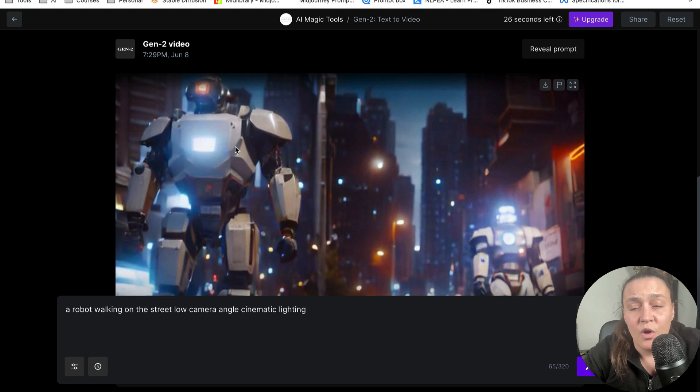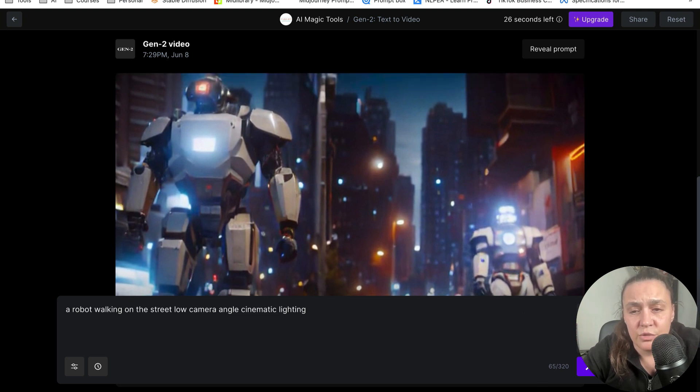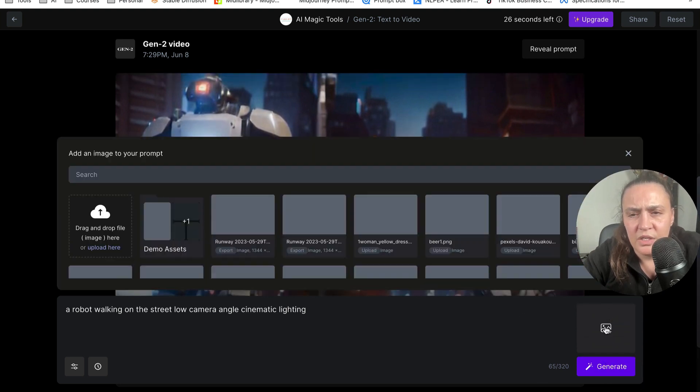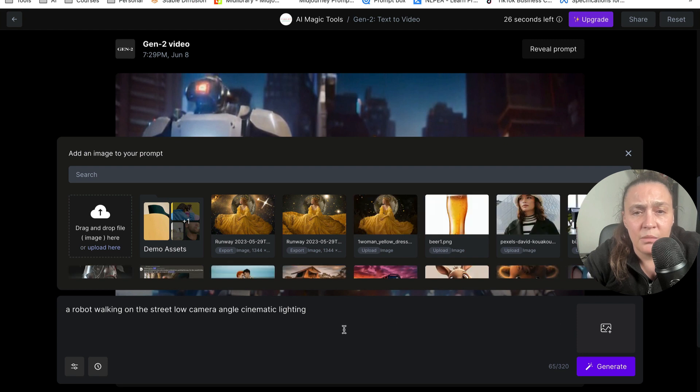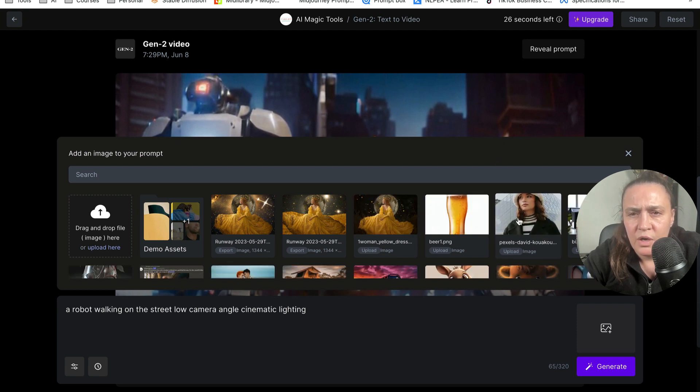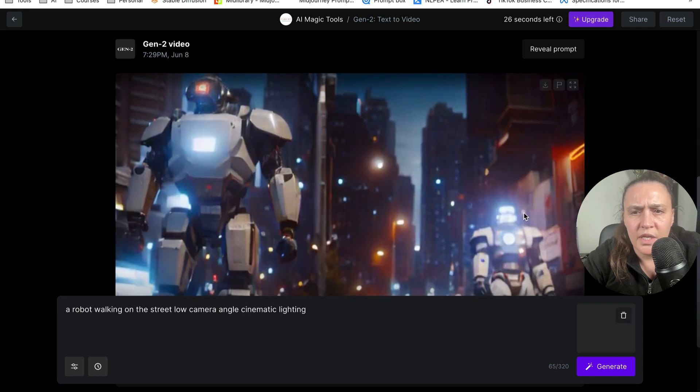Okay, so there's another thing you can do is you can grab an image. So let's grab an image of this woman that I have here.